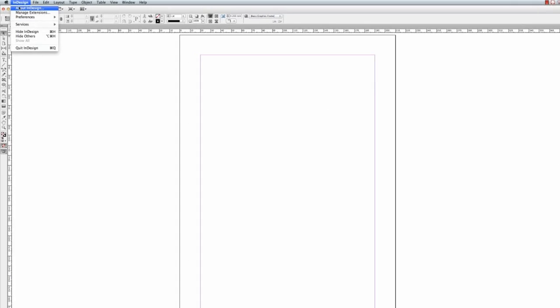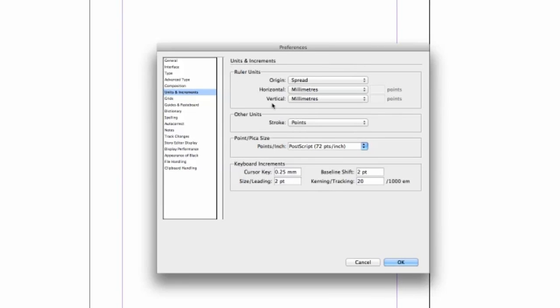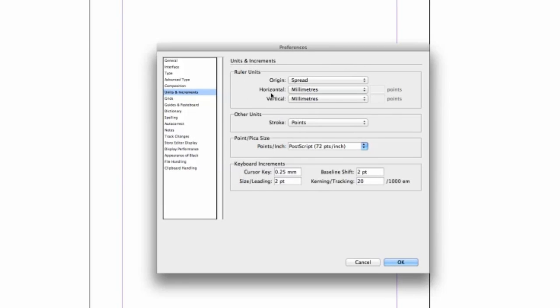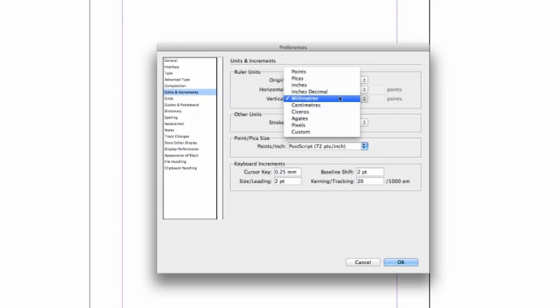If it's not reading millimetres, you can go up to InDesign, down to Preferences, and you'll see Units and Increments. Then we can go back, go to Preferences, Units and Increments. In the ruler units, we'd like to change that to millimetres and that vertical to millimetres as well. That will change all your measurements inside InDesign to millimetres.